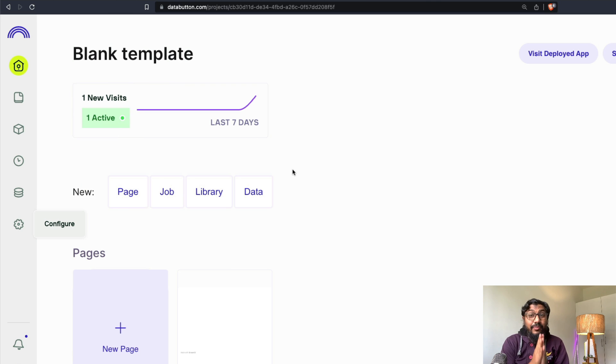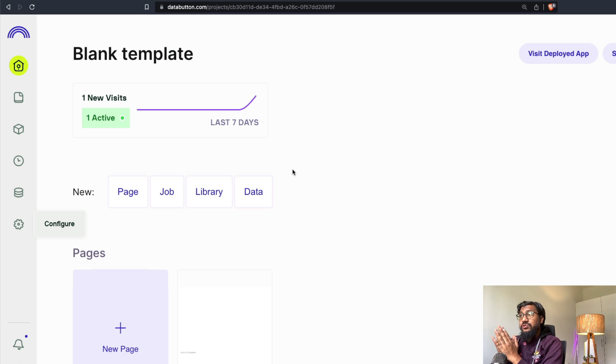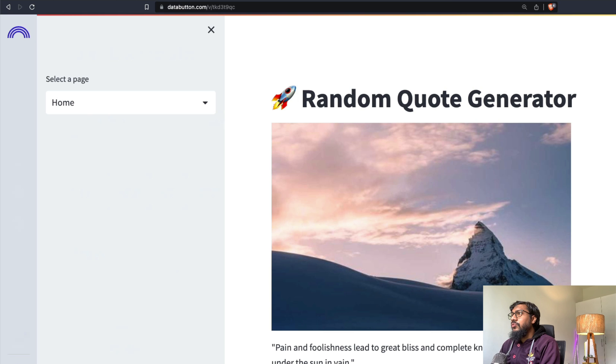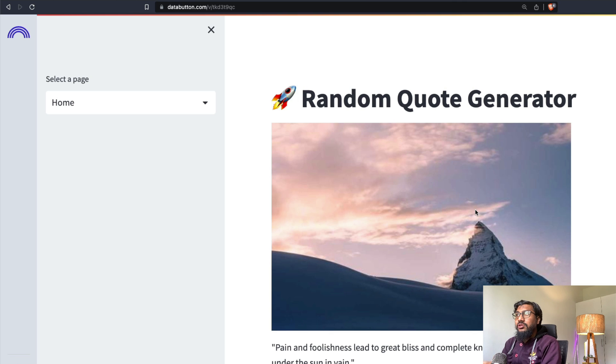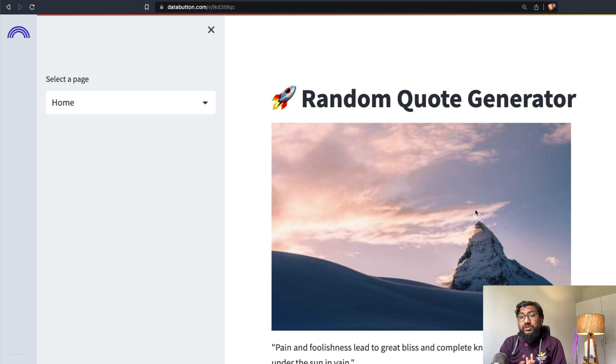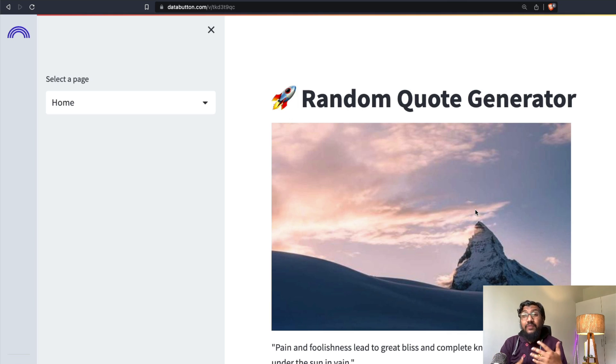The ultimate no code tool is AI. And in this video, we learned how to use Data Button's Data Butler to create a Streamlit application, a random quote generator, and without a single line of code. We didn't have to write a single line of code. And we also managed to deploy this completely within Data Button for free. I will share this link in the YouTube description. Please check it out. Let me know what do you feel about this? Let me know if you actually believe that AI is the ultimate no code tool. See you in another video. Happy prompting. Peace.